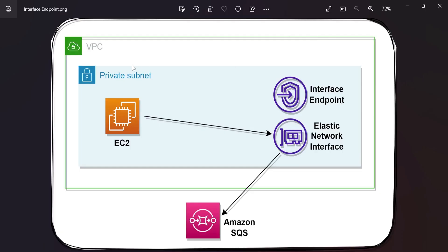This is one VPC, and within this VPC one private subnet is there. Within this private subnet, one EC2 instance is trying to connect to Amazon SQS using an interface endpoint. This interface endpoint is there within the private subnet, and with this interface endpoint, one ENI is attached. This ENI will be assigned one private IP address, and the IP address range will be within the range of this private subnet. With the help of this ENI, the EC2 instance will connect to Amazon SQS over the private network — it will not use the public network.